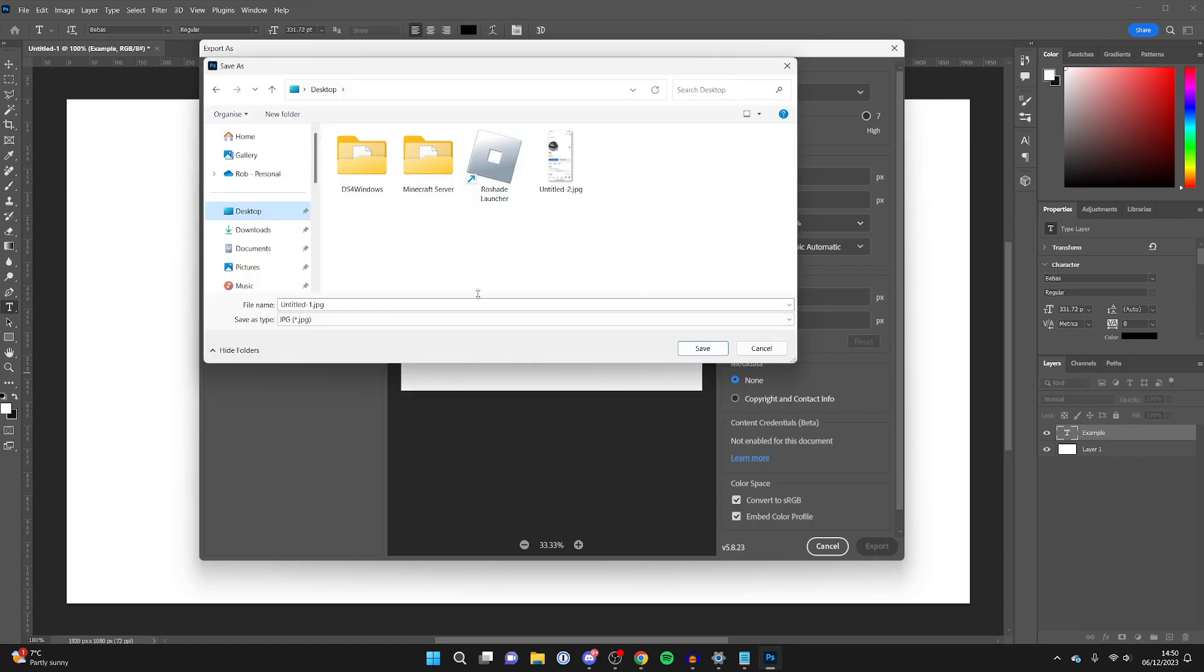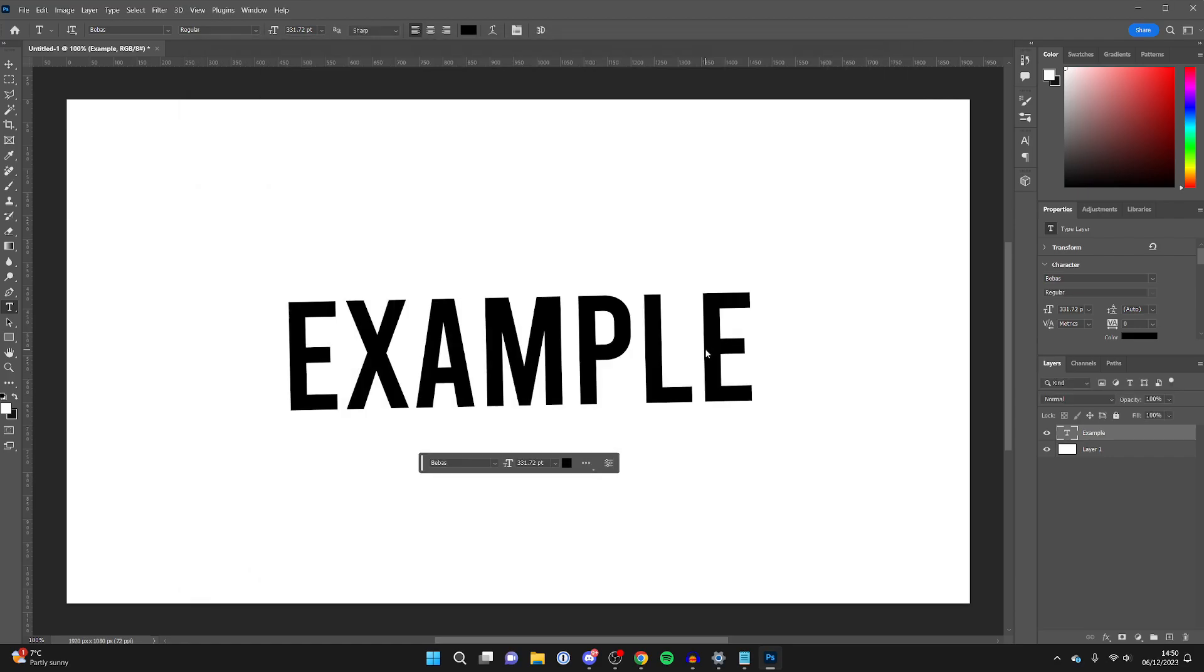Your file explorer will then open up and you can choose where you want to save it. I'll just save it to my desktop and then click Save, and that's it.